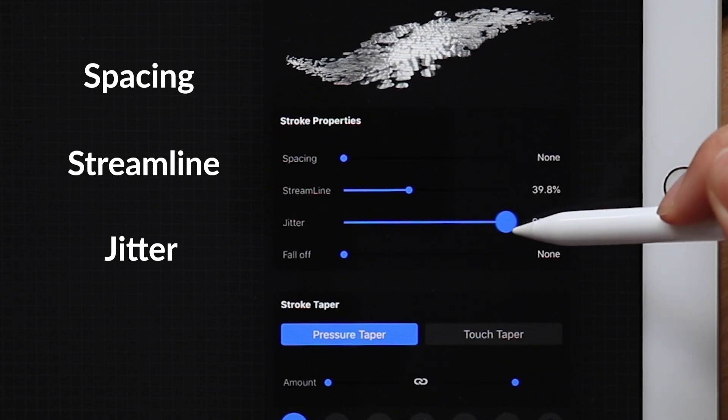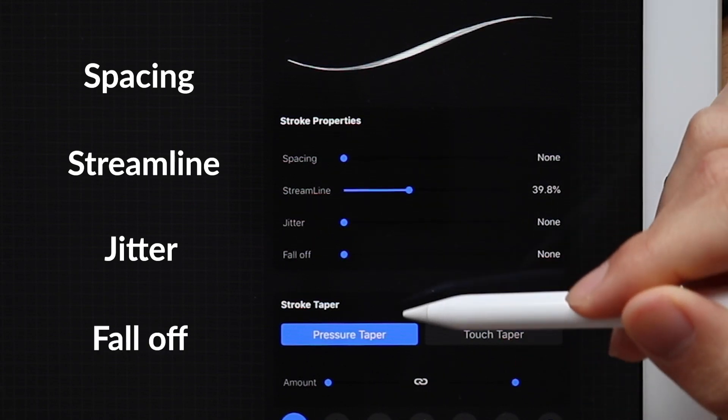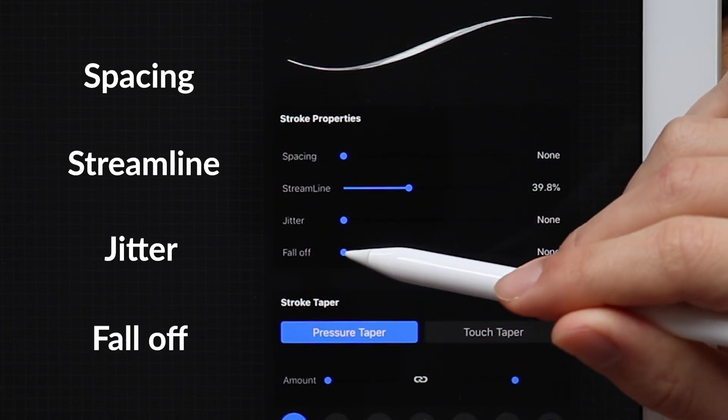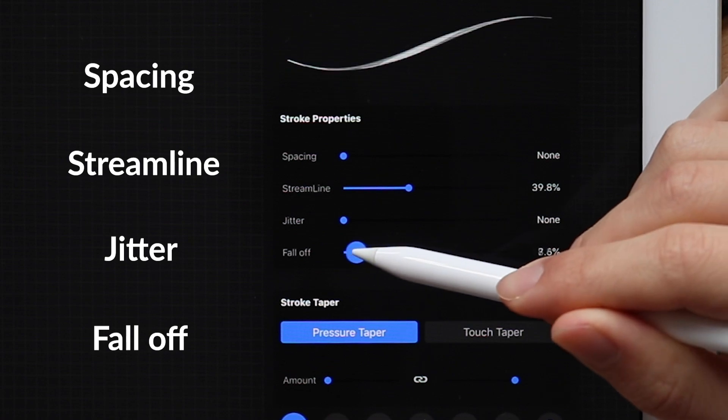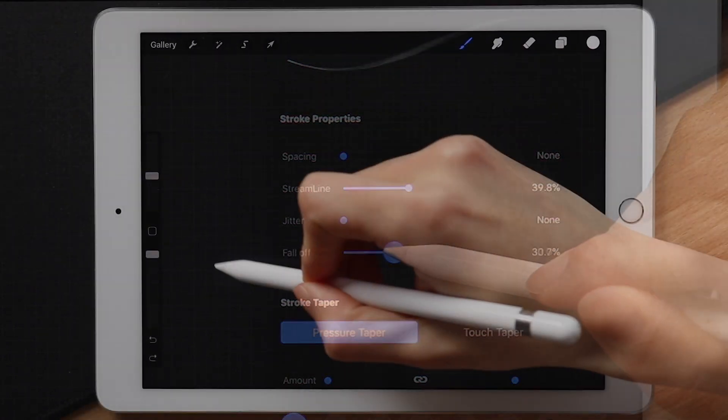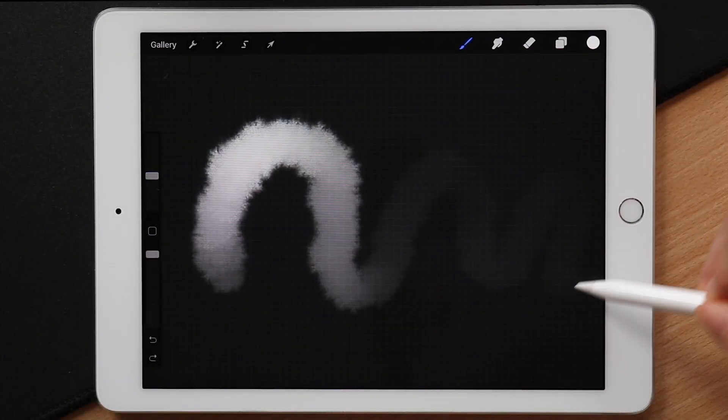Jitter does exactly what the word describes and lastly fall off reduces the length of the brush and makes it look like your brush is fading away. Again, great for something like a watercolor brush.